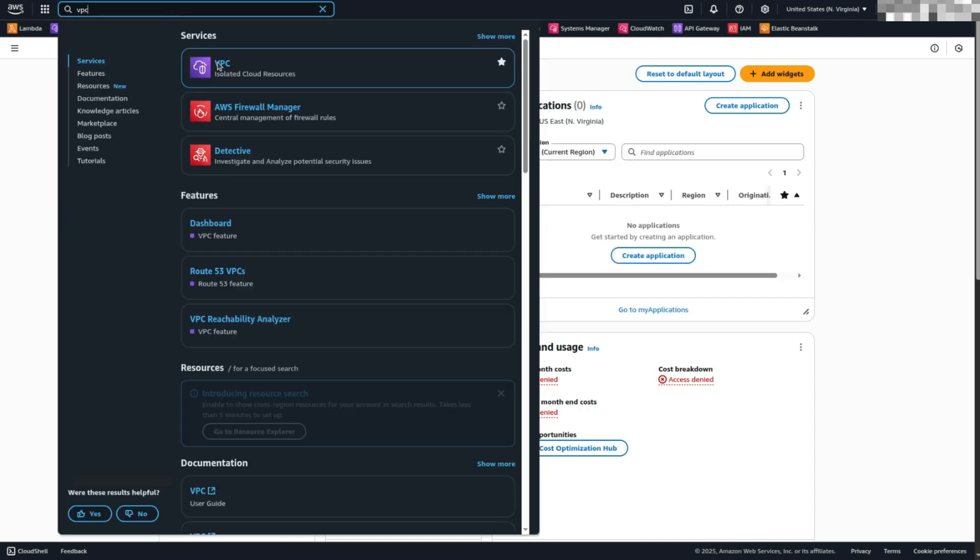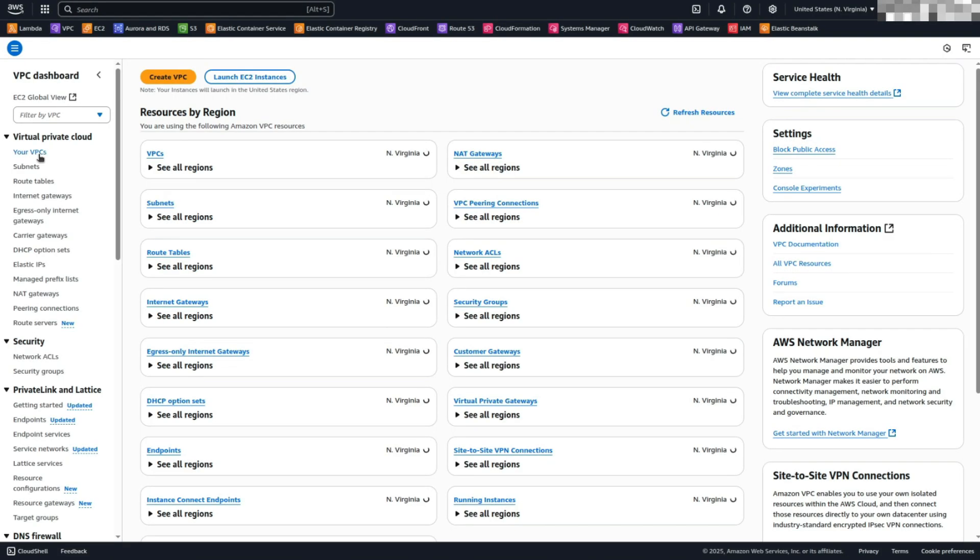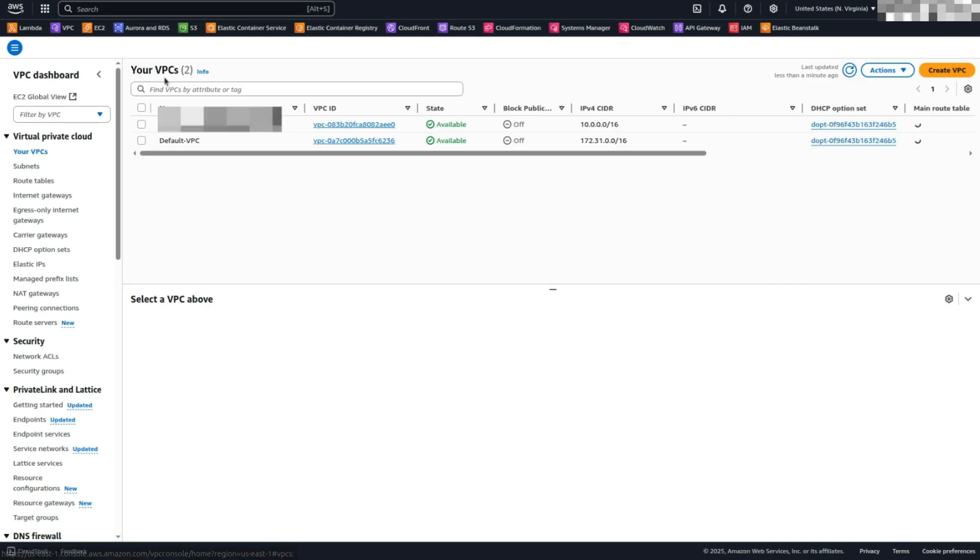On the left panel, click your VPCs to view the list of existing VPCs. In the upper right corner, click on Create VPC. You'll be navigated to the VPC creation page.